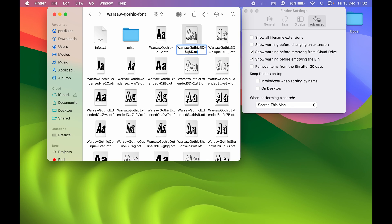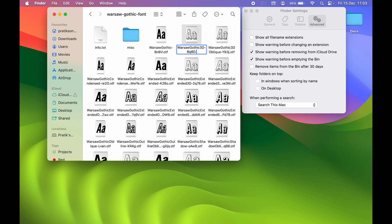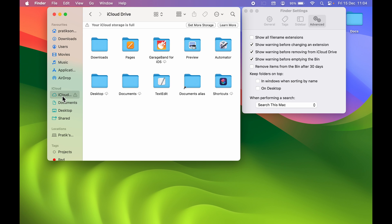If you uncheck the 'Show warning before changing an extension' box, renaming a file and changing its extension — say to TTF — will apply immediately with no warning message. So if you want that warning, make sure to check that box. The next option is 'Show warning before removing from iCloud Drive' — if you're removing anything from iCloud Drive and want a warning, check this box.